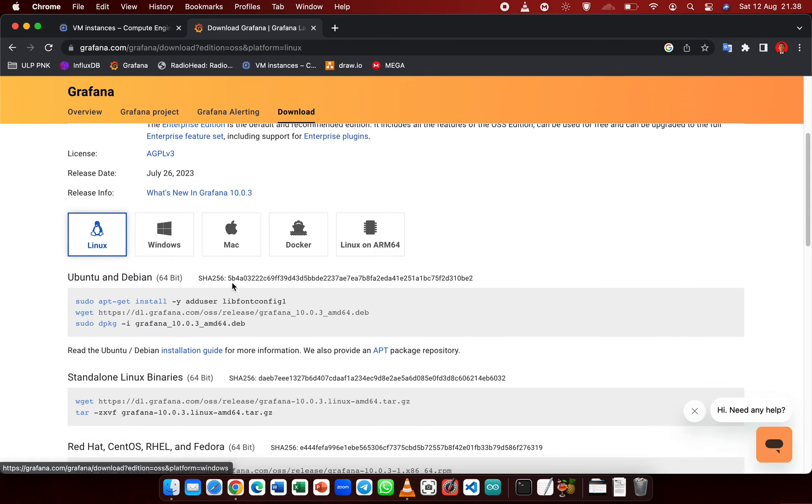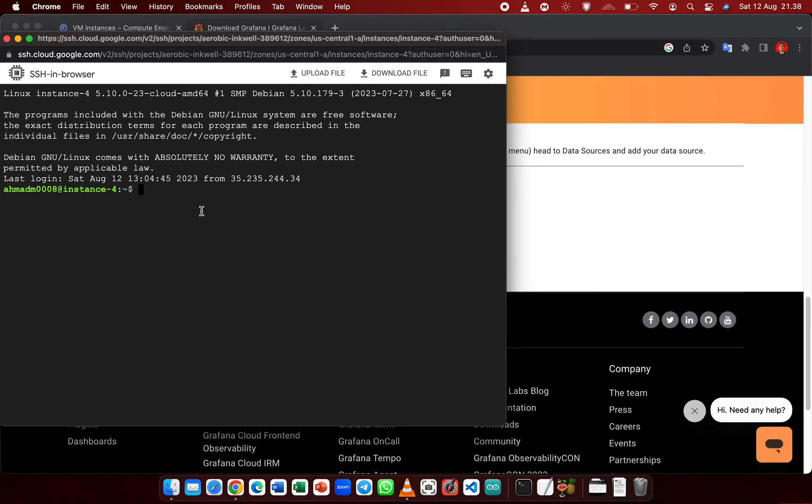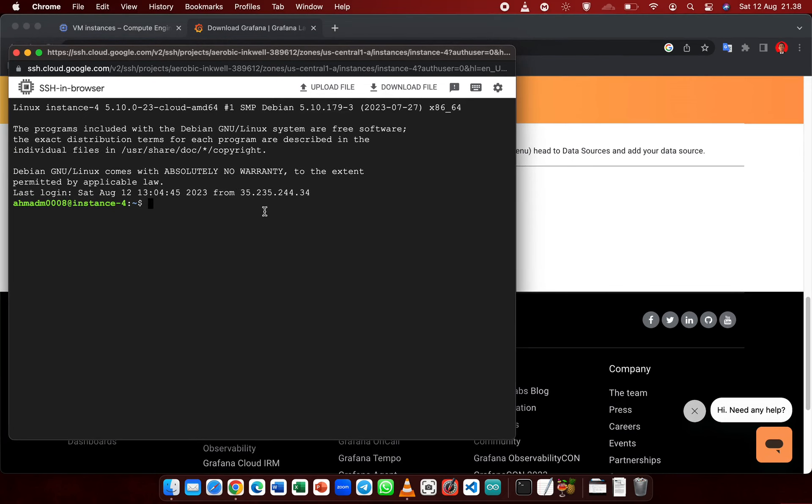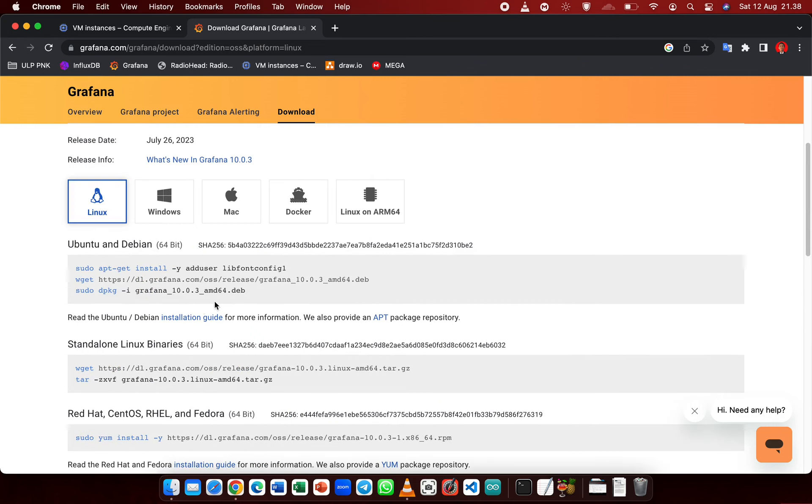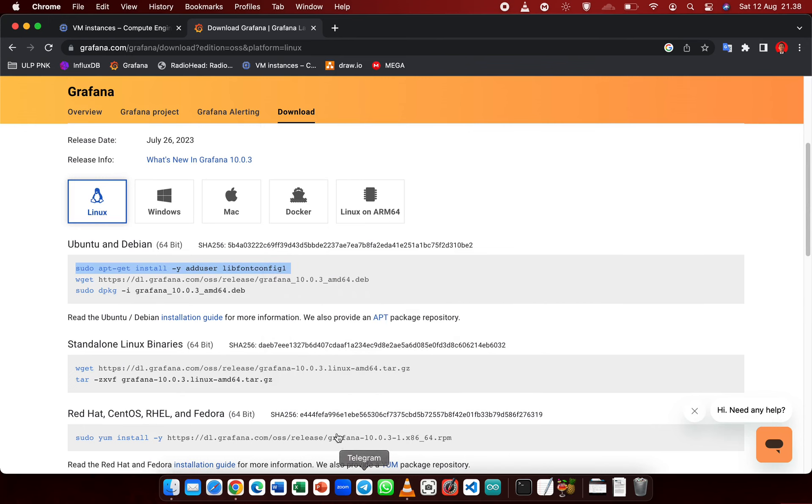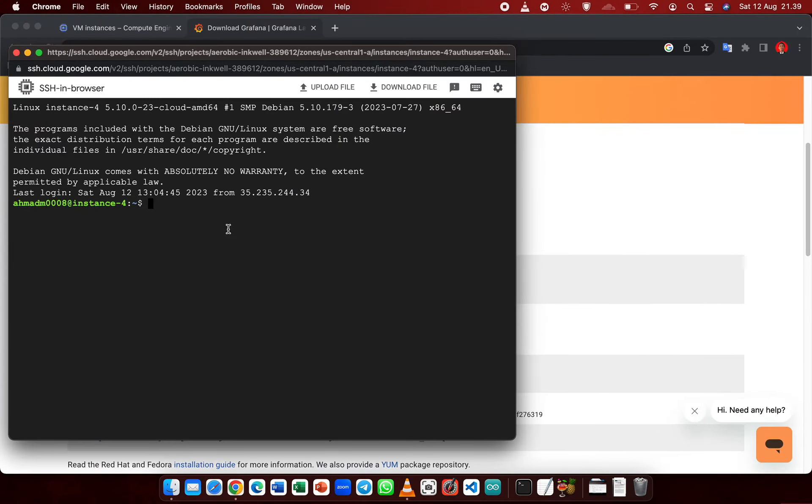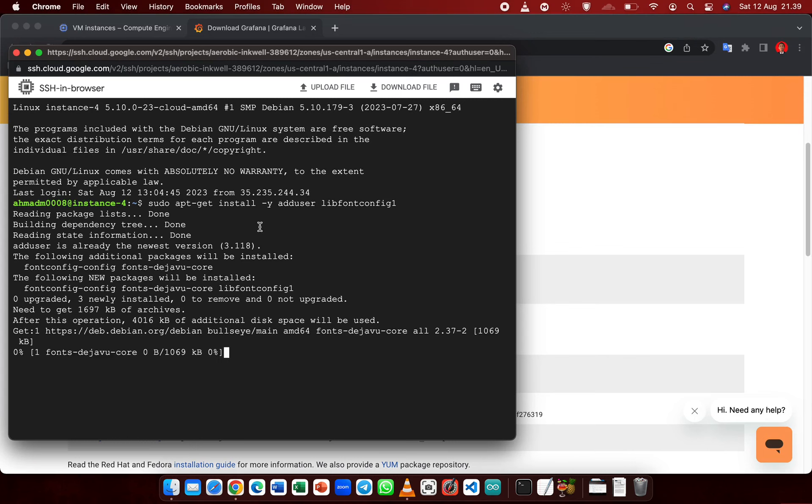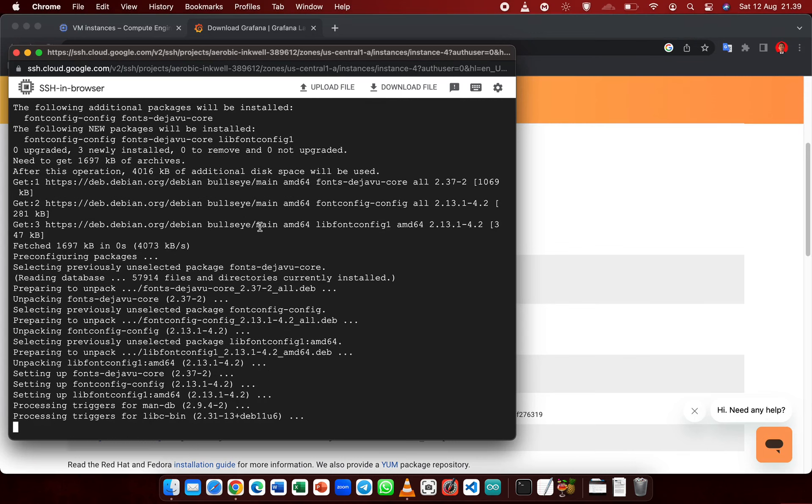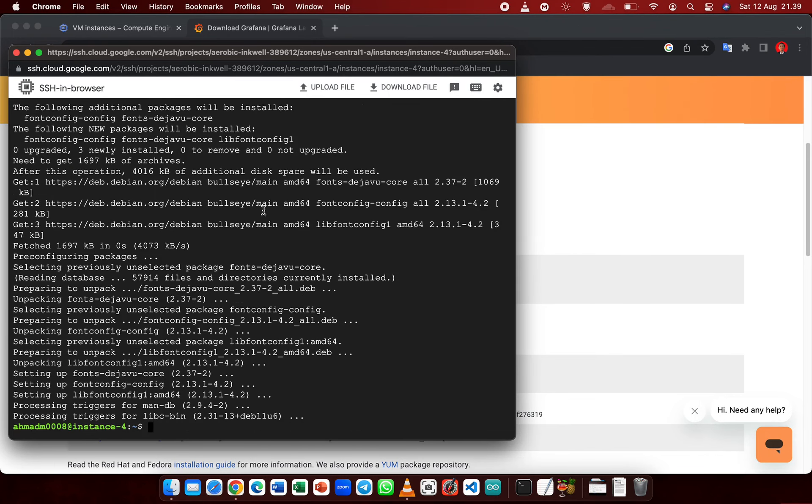So we are already connected to our VM instance. Just copy this command, paste it here and enter. You should wait a second. Now it's done.